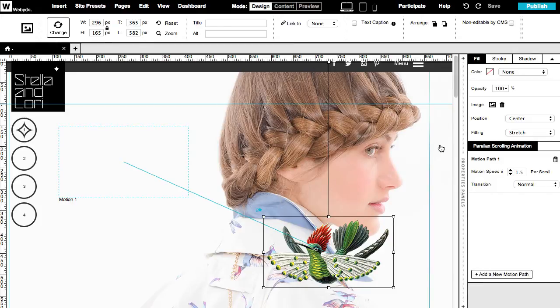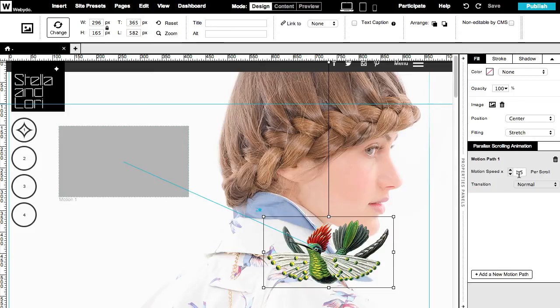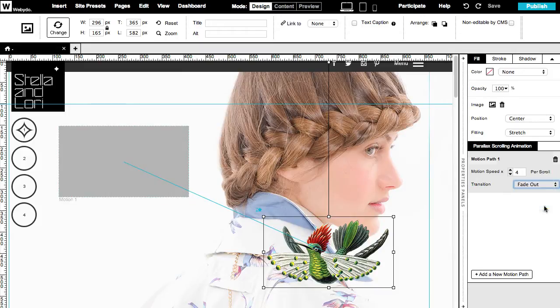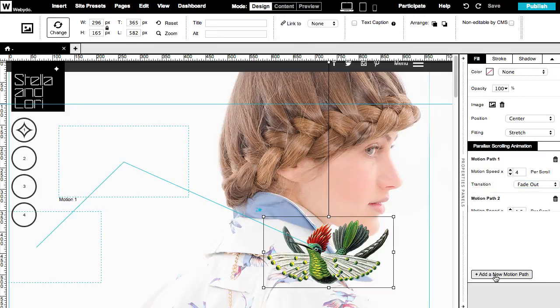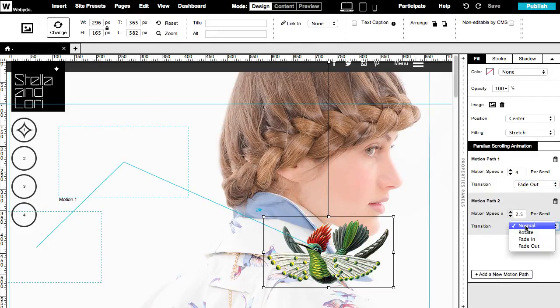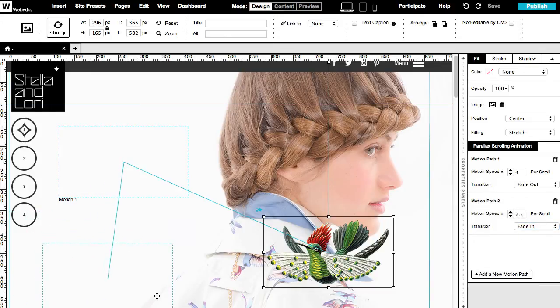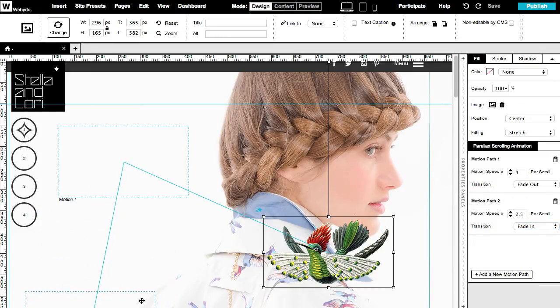On the right properties panel you can determine the motion speed of the animation. You can increase or decrease the speed per scroll. You can set a transition like rotate, fade in or fade out and add a new animation path to the element. You can set a different motion speed and transition for each path and by doing so create more complex and unique animations for your website.